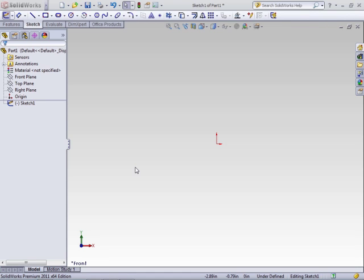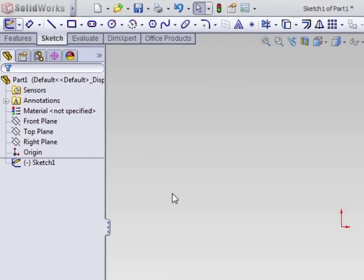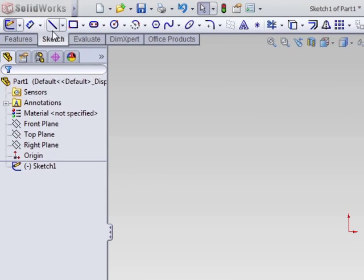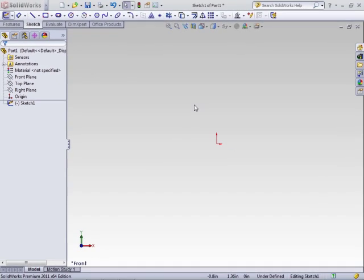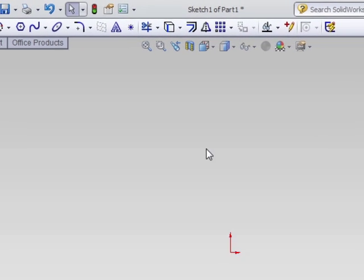Solidworks has a large collection of sketch tools — a lot more sketch tools than there are sketch entities. These tools allow you to create from a more basic sketch to a very complex sketch using only a handful of sketch entities such as lines, squares, and circles. In the last section we started to cover the more commonly used sketch tools, and in this section we're going to continue to explore some of the more common ones.